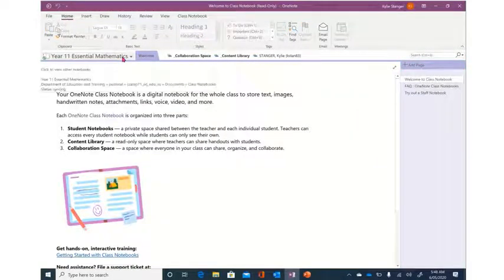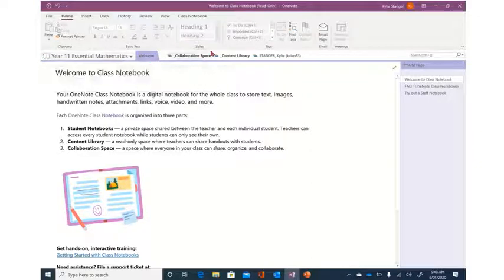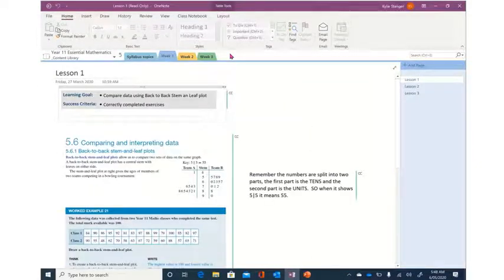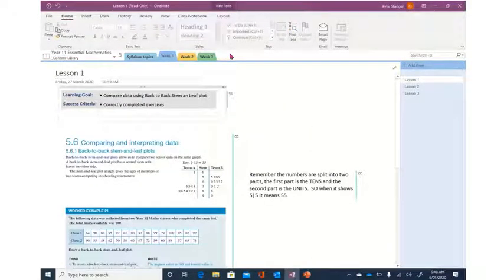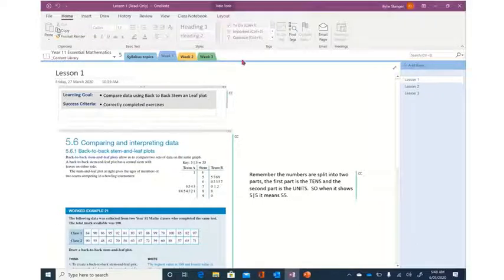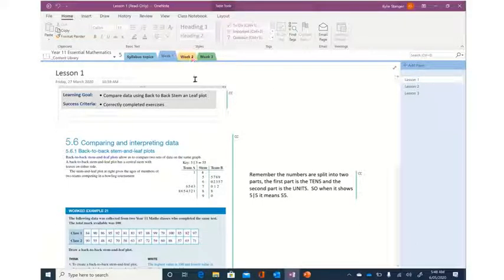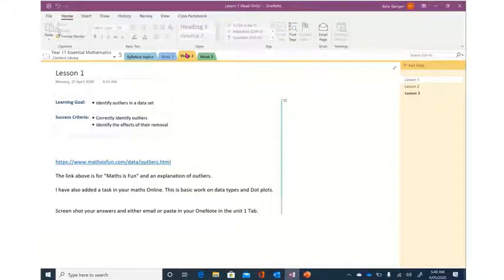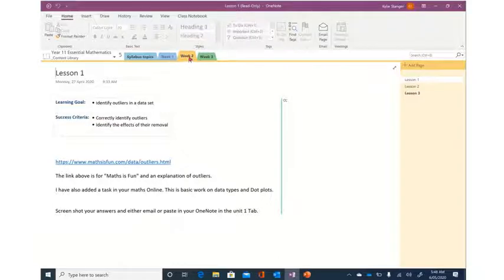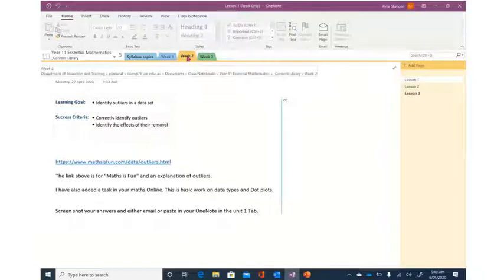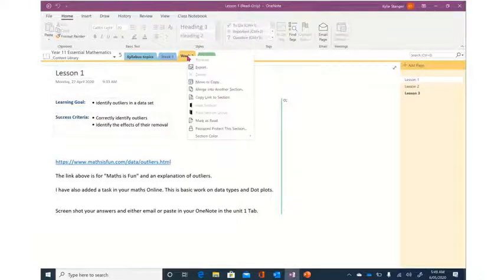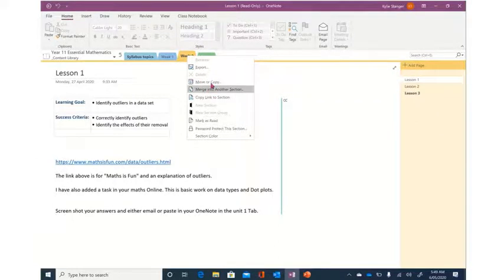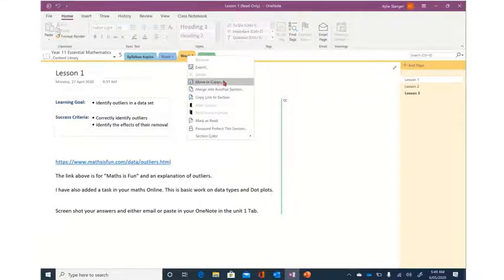The last thing I want to show you is how to copy a whole section. So it might be that you've been working through your content and you might miss a week and think, oh, I need to go back and have that work and make sure that I have a look at all of that. So up the top here on the tab you want to right click and you have the option here to move or copy.